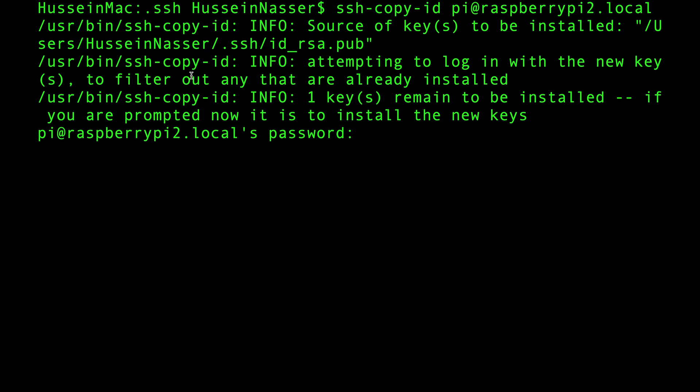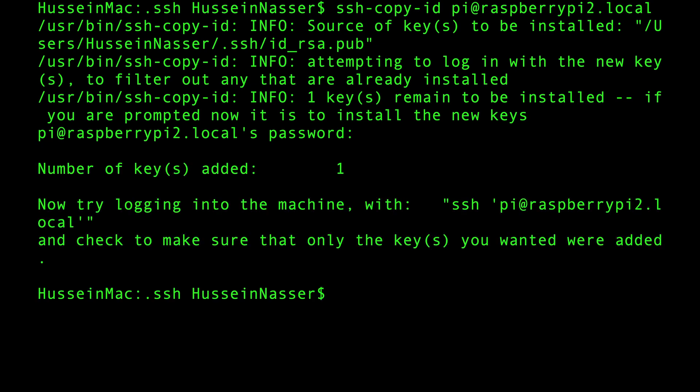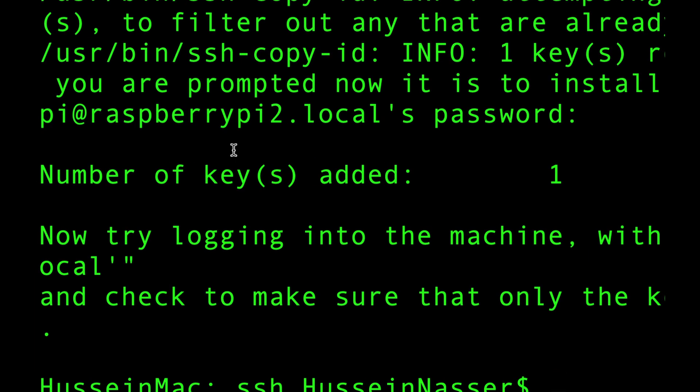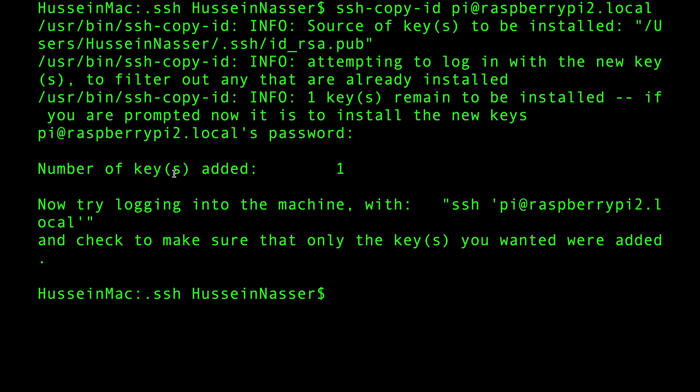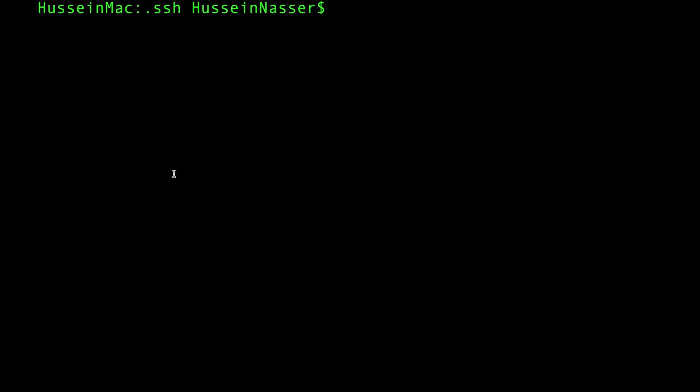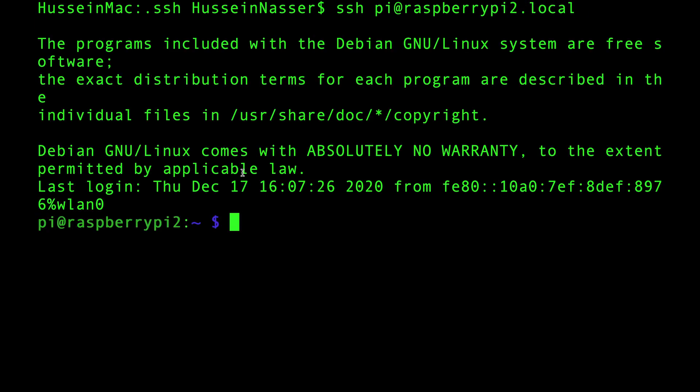And you can see that I'm prompted to enter the password. That's just a one-time thing to actually authenticate. And once I do that, you can see that number of keys added: one. And that's it. So the next time I do ssh pi@raspberrypi2.local, you can see that I did not have to enter the password and I am logged in automatically.